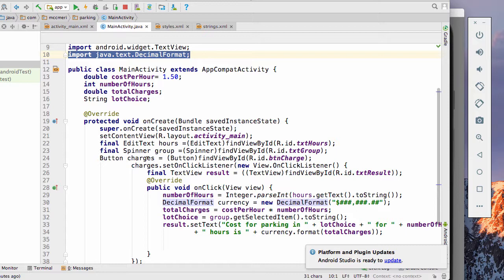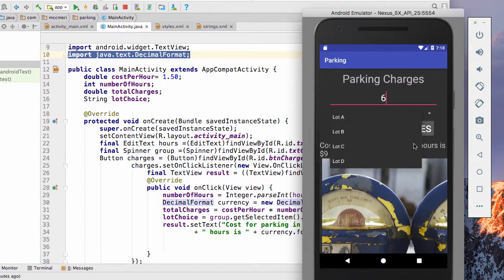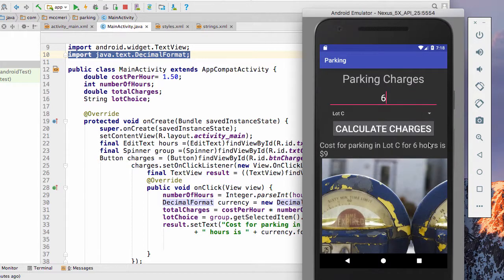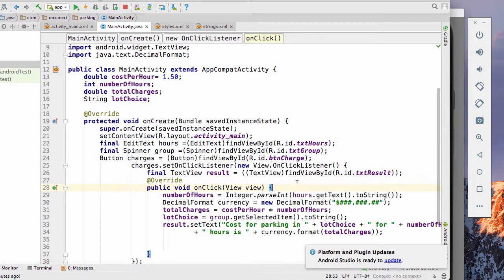And we have charges, which is our button that we instantiated. When we click on it, we're going to get a new on click listener. So when somebody clicks it, what happens next is what's going to happen. Then we have our final text view result. This is going to be the result of our work. And so we're going to put it in our text result, which currently is invisible, but that's where our result will show up right here.